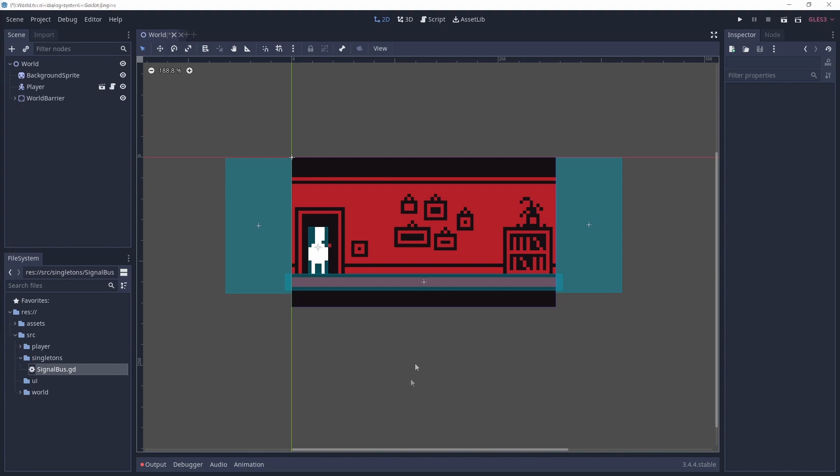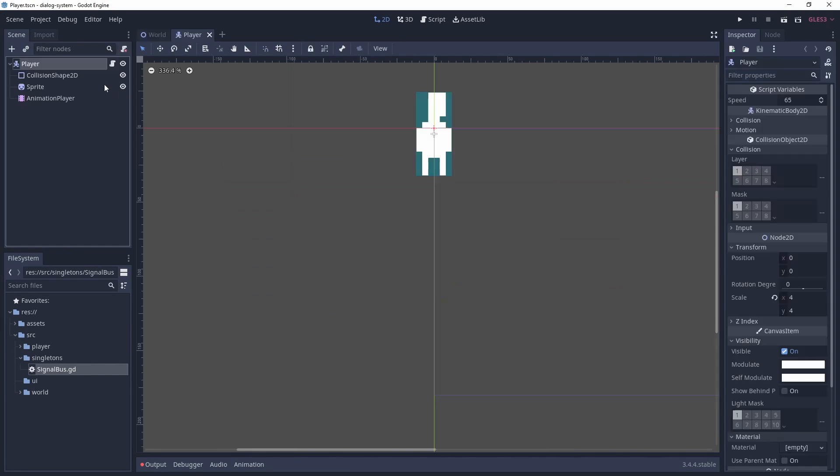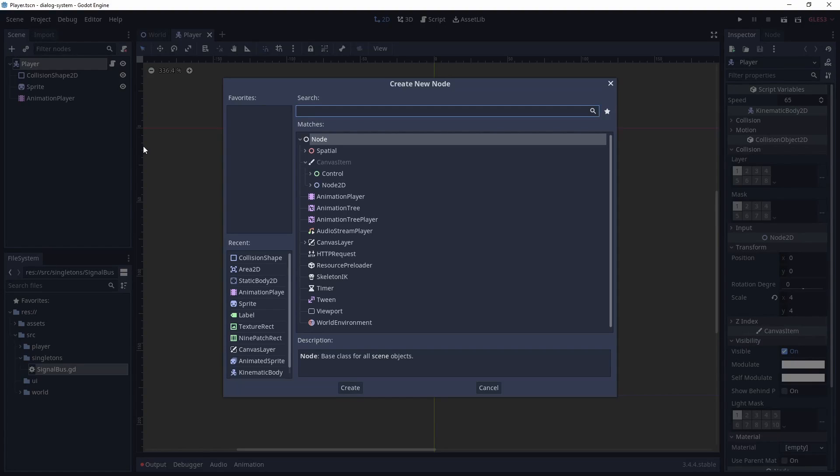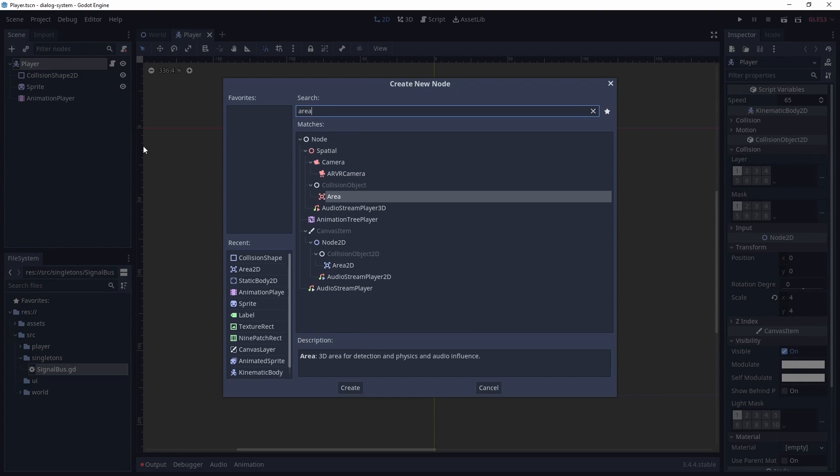Now we need to add an area 2D to our player scene, so the player can interact with the dialogue area. We'll call this area 2D dialogue interaction area.